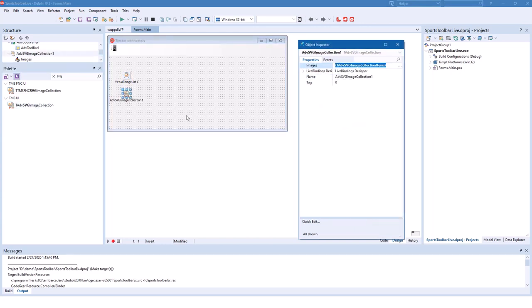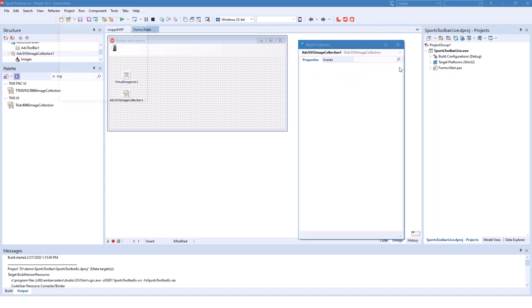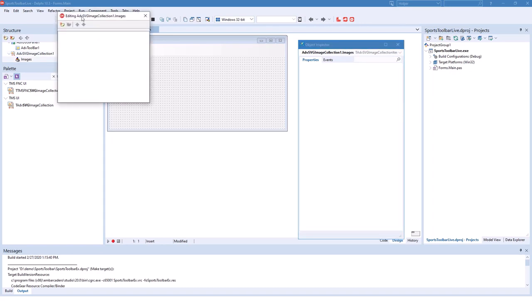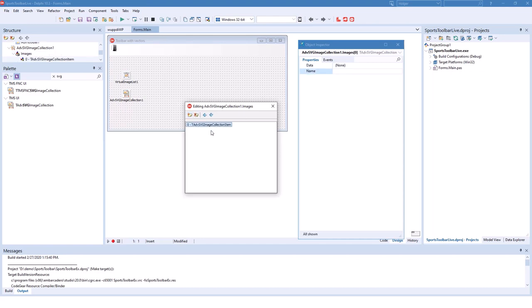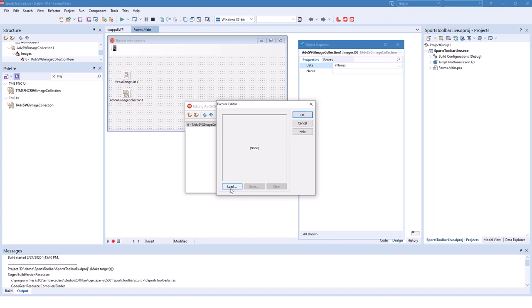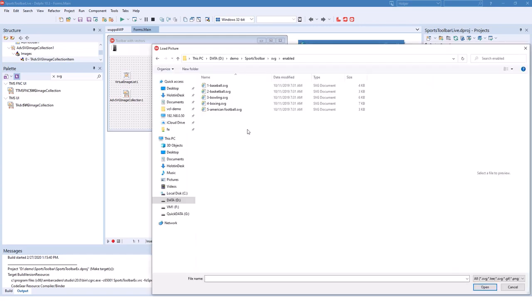This component provides a list of images, vector images to be precise. So you click the ellipsis button and start adding your images into this field editor. So we added an advanced SVG image collection item. We select data and clicking the ellipsis button we get to the picture editor that allows us to load a file from disk.